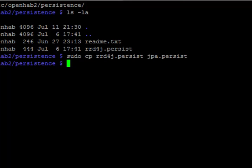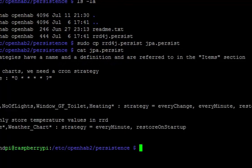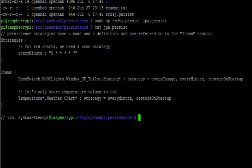But having created that file, let's take a look in there. And you can see that this has a little spot that says how often to persist data and which items to persist the data for. So basically, this one isn't persisting everything, just the temperature and a couple little items here and there.